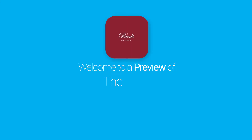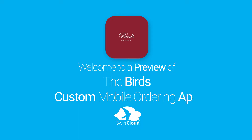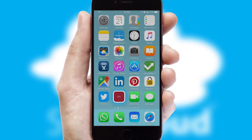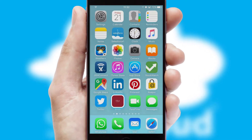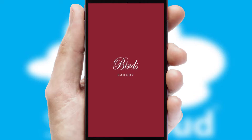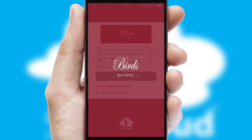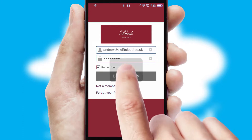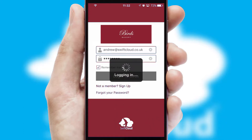Welcome to a preview of the custom mobile ordering app prepared especially for you. This is a branded app for your customers. It comes fully integrated with web ordering and includes a tablet app for your sales team. After clicking on your branded icon, a customized splash screen will appear. This leads to the login screen which includes your company logo, and you can choose your own color themes throughout the app. Simply log in and you're ready to go.